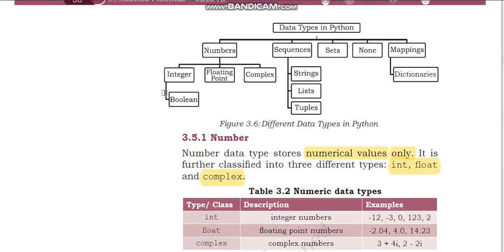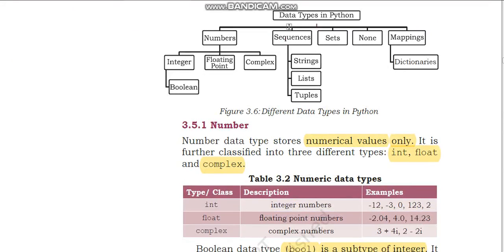Let us learn the data types. You can see it is given in a chart format — data types in Python: numbers, sequences, sets, none, and mapping. Under number there is integer, floating point, and complex number. Again under integer there is a subdivision called Boolean. Sequences means a sequence of variables like strings, list, tuples — as we proceed we will come to know more.